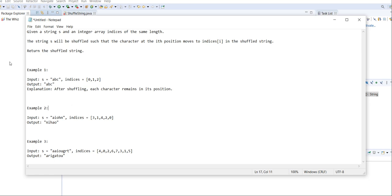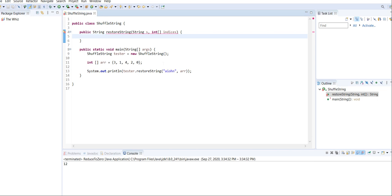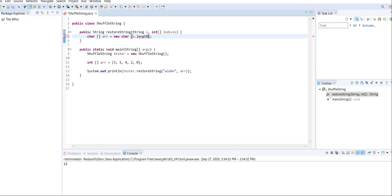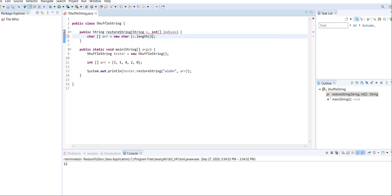So let's actually see how to code this. What we're going to do is create a character array, and this character array is going to have everything in order, so that all we have to do is turn that into a string to return. So let's call it charr, equal to a new char array, and it's going to be the size of the string length — the length of the string — because the string is going to remain the same length throughout the program.